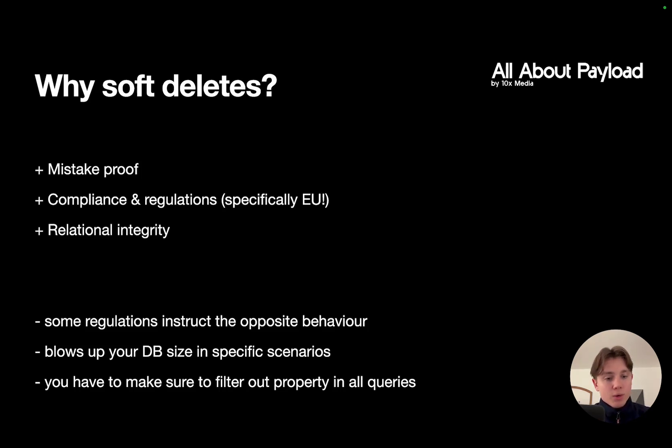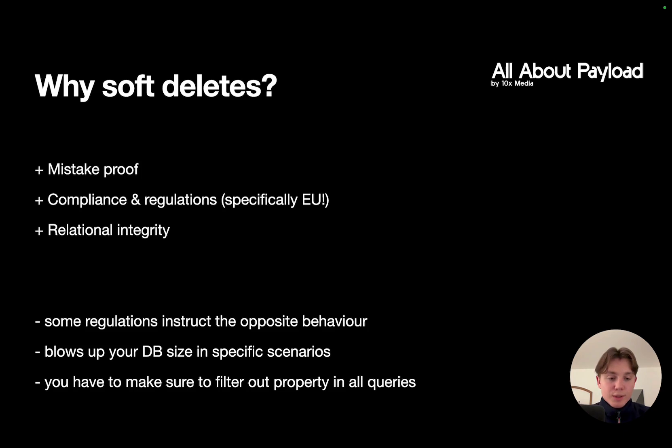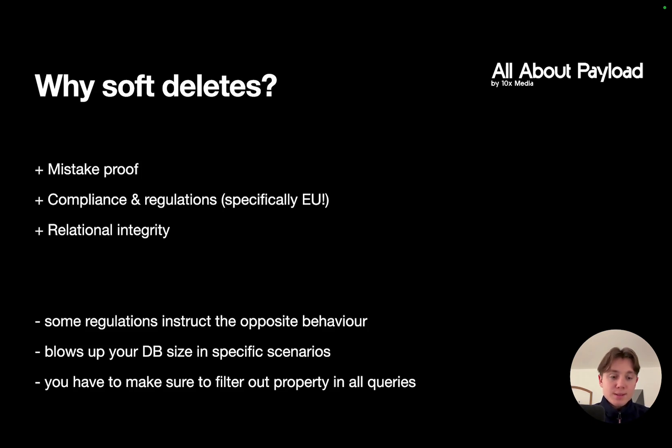Also, depending on your specific scenario it might blow up your database size because obviously instead of deleting documents you're basically keeping them. And last but not least, you have to make sure to filter out the deleted documents in every single query.